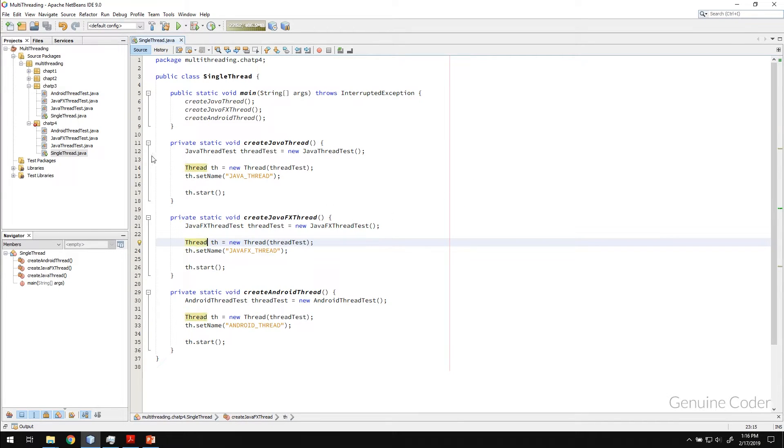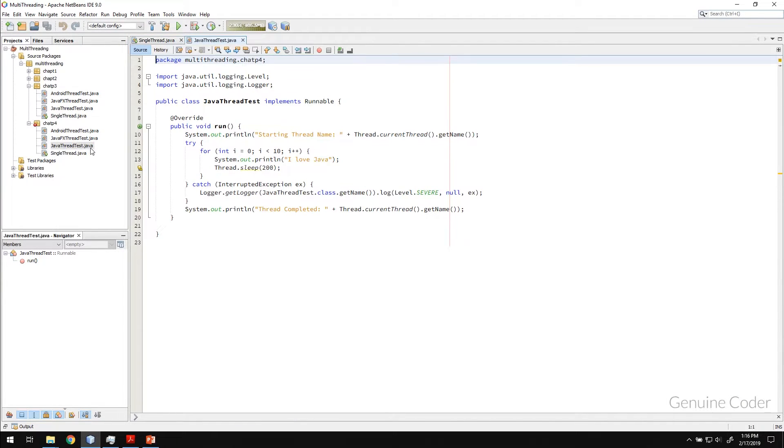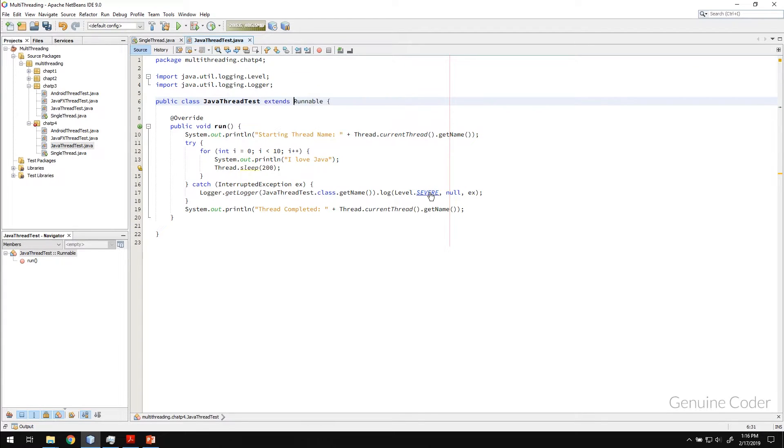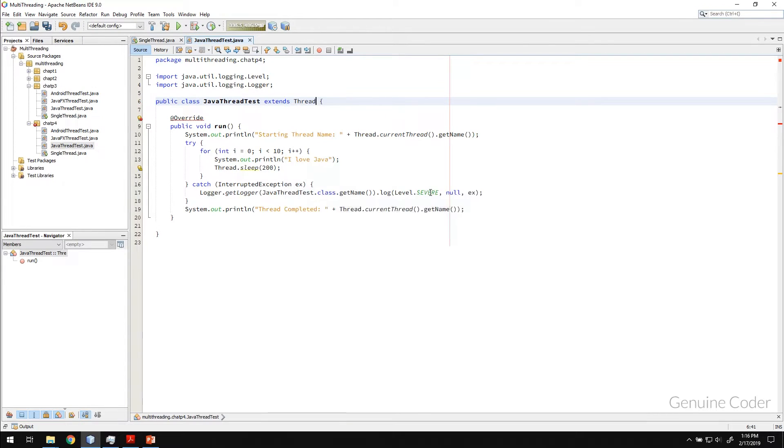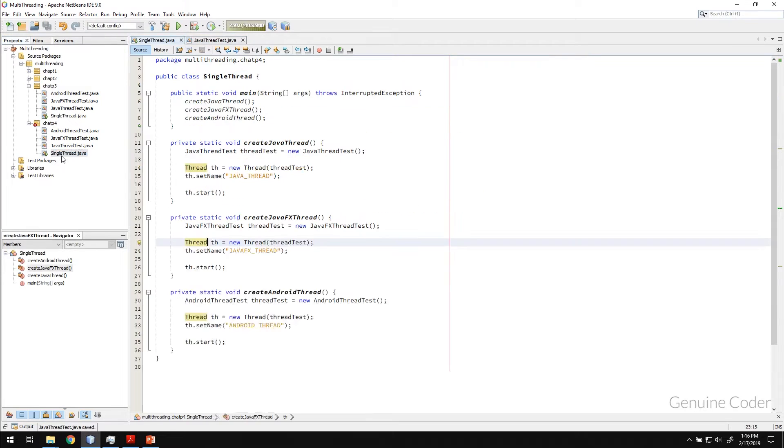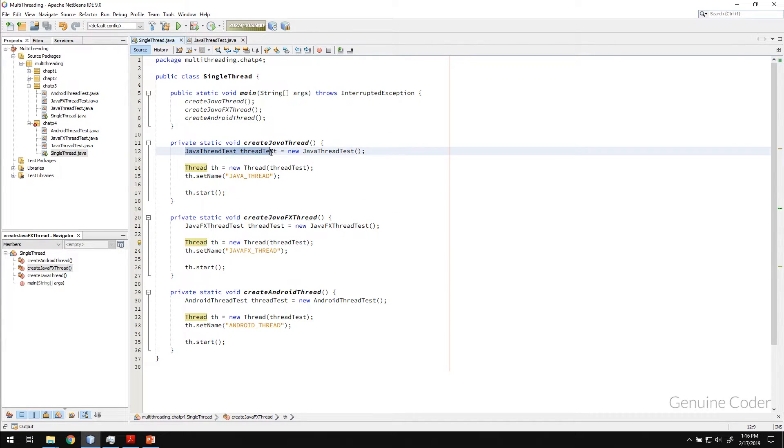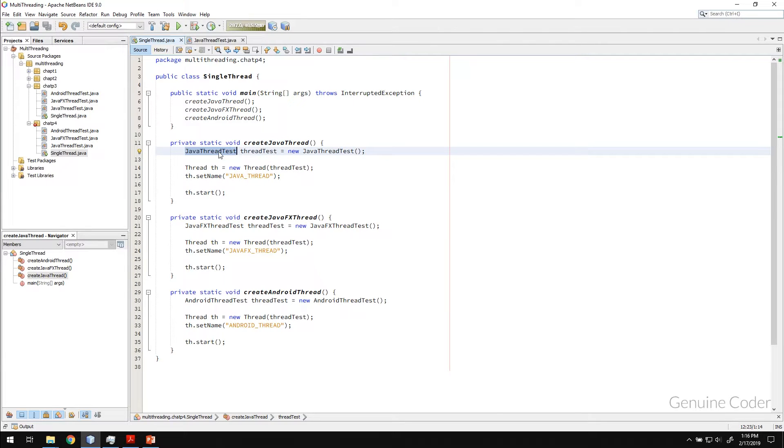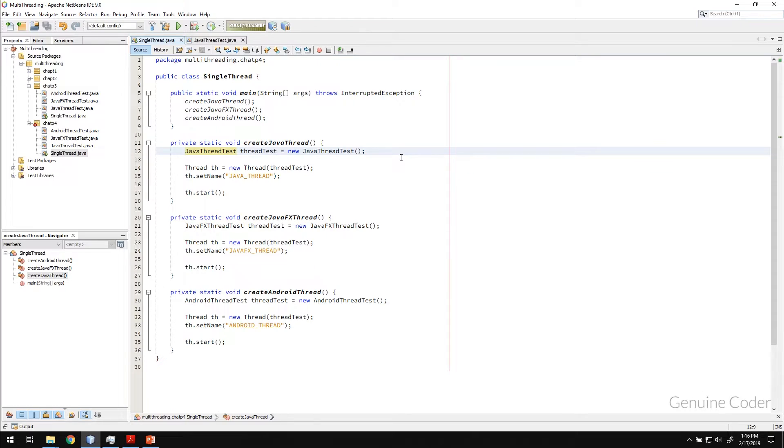So the Java thread test, instead of implementing it, let me just extend it with a thread. So now I have it extended with thread, I no longer have to pass this Java thread test Runnable to my thread class. So let me show this to you.